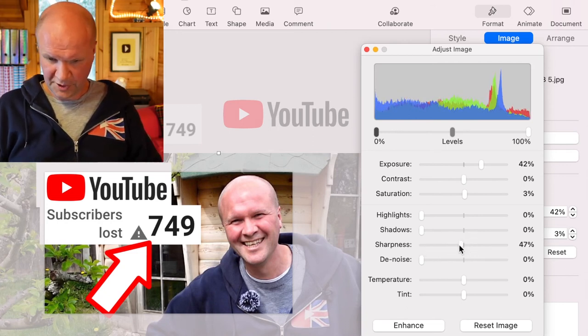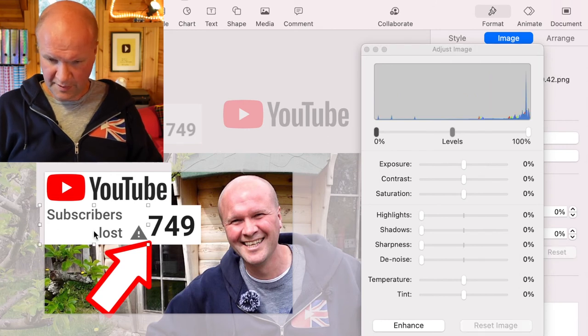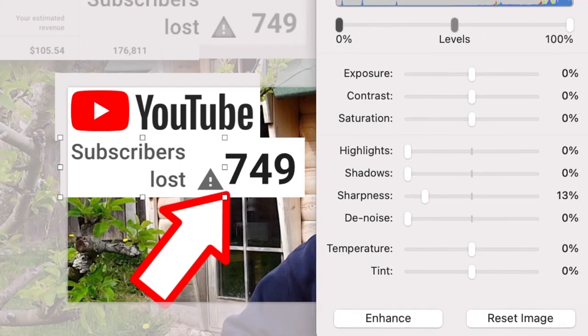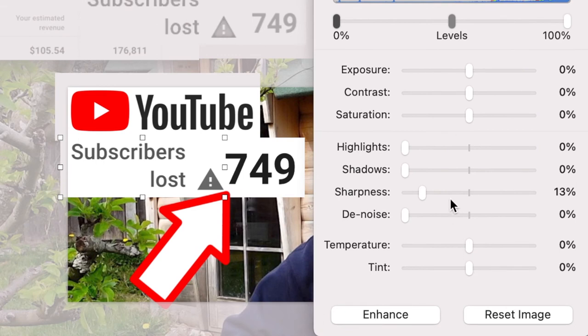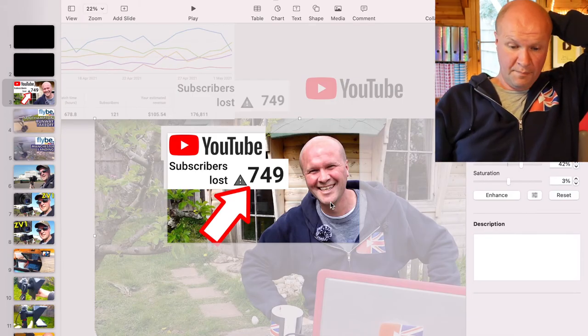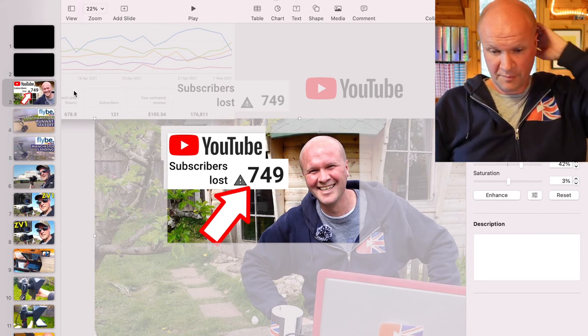I might also try that with the subscribers lost. If I move the slider closer to the words, you can see the effects I'm having on the phrase subscribers lost. If I put it up to 100, it's gone black, which actually is more impactful.